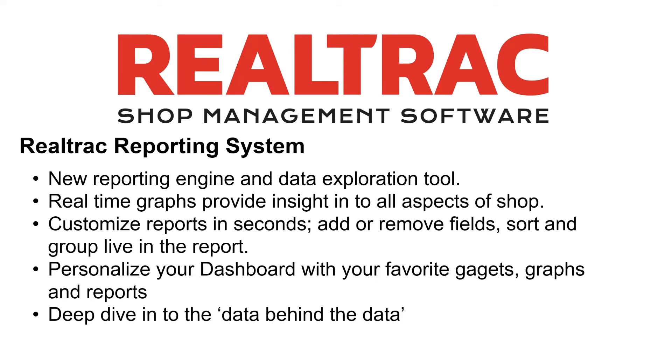Greetings. In this video, we're going to go over the new Realtrak reporting system, which we're proud to be releasing here in 2021.